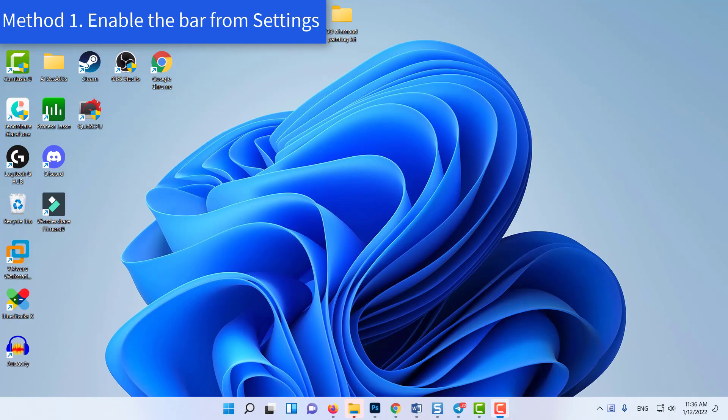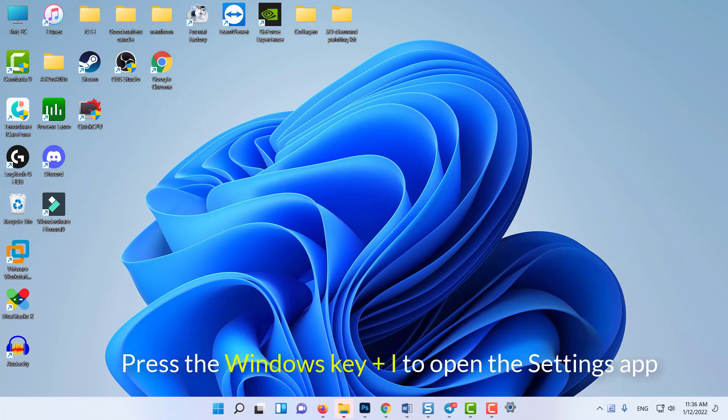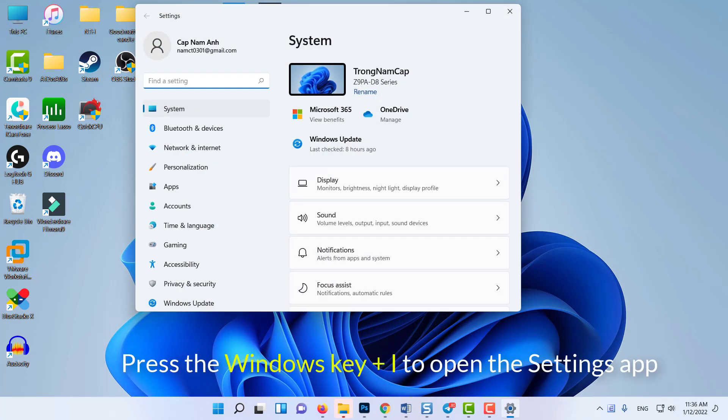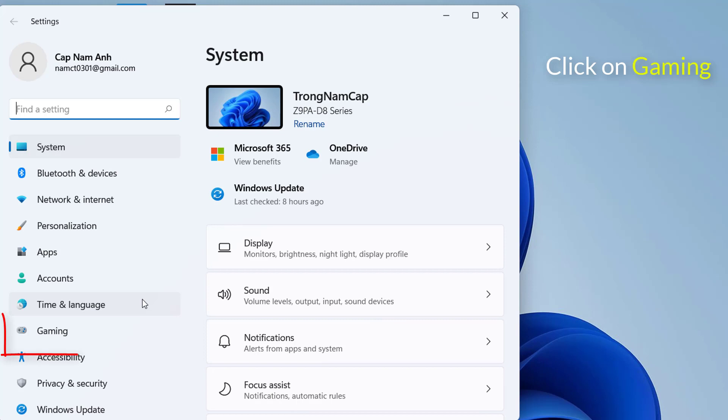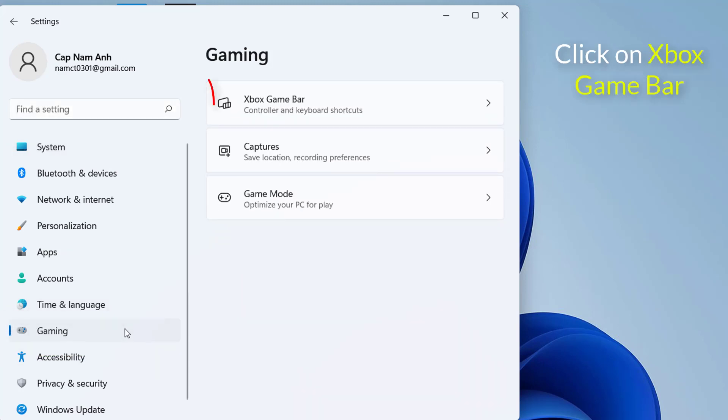Method 1: Enable the bar from Settings. Press the Windows key plus I to open the Settings app. Then click on the Gaming option from the left panel.